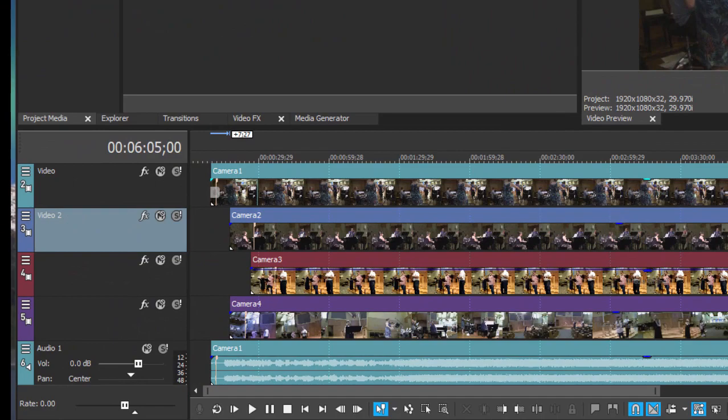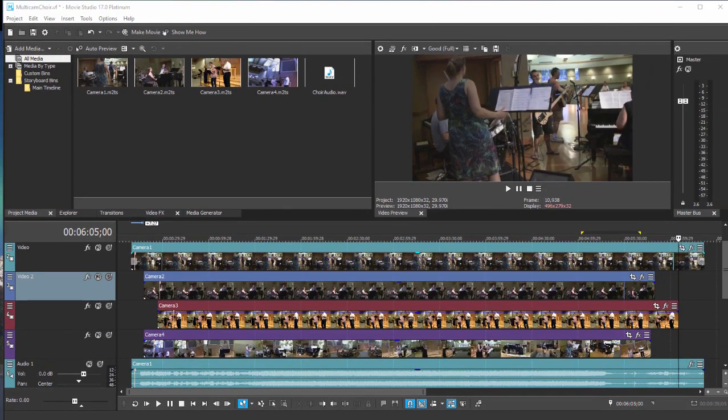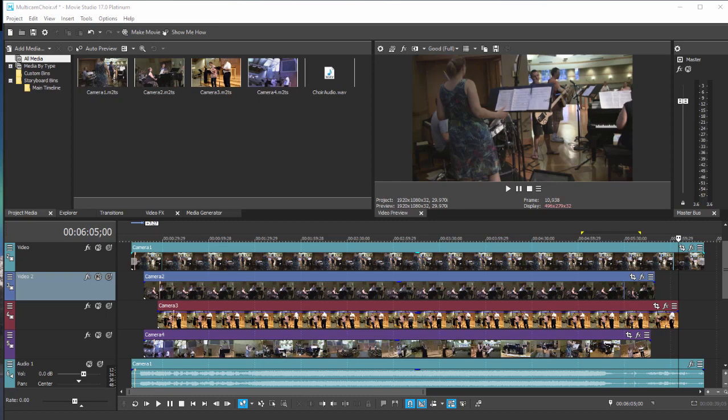I have four different angles of a band performing a song and I'd like to cut between those four different camera angles. But before I do that, I need to synchronize up my audio and video tracks so everything is lined up and when I cut back and forth, I'm cutting back and forth between the same moment in time.